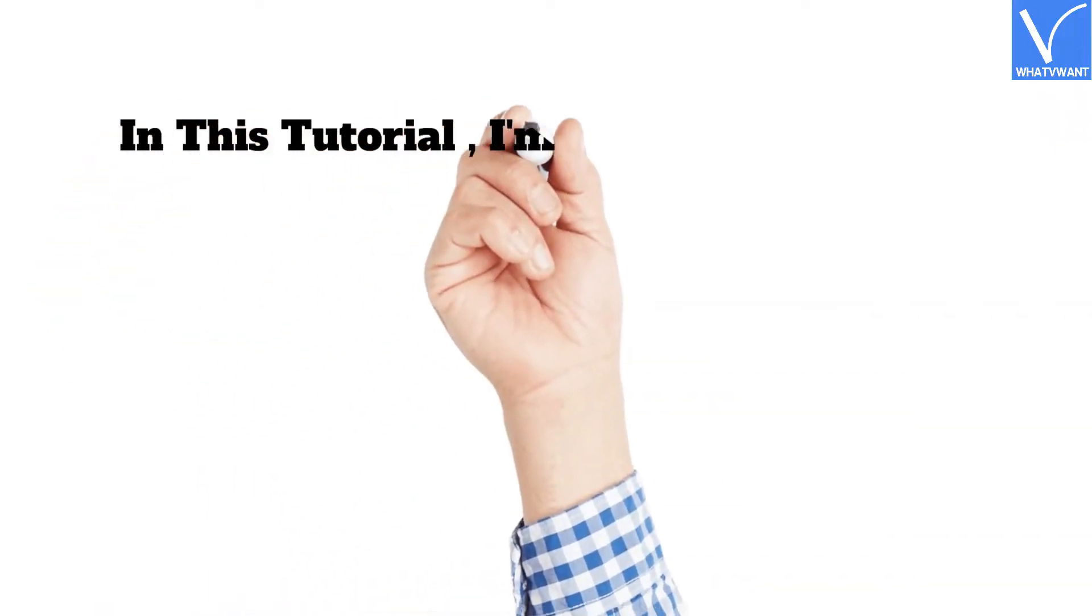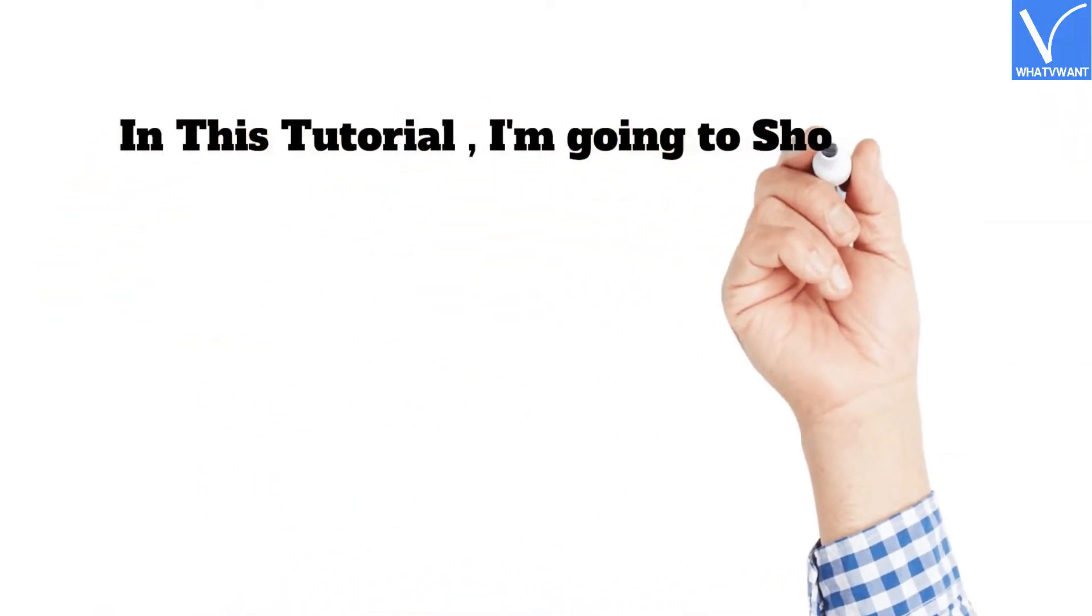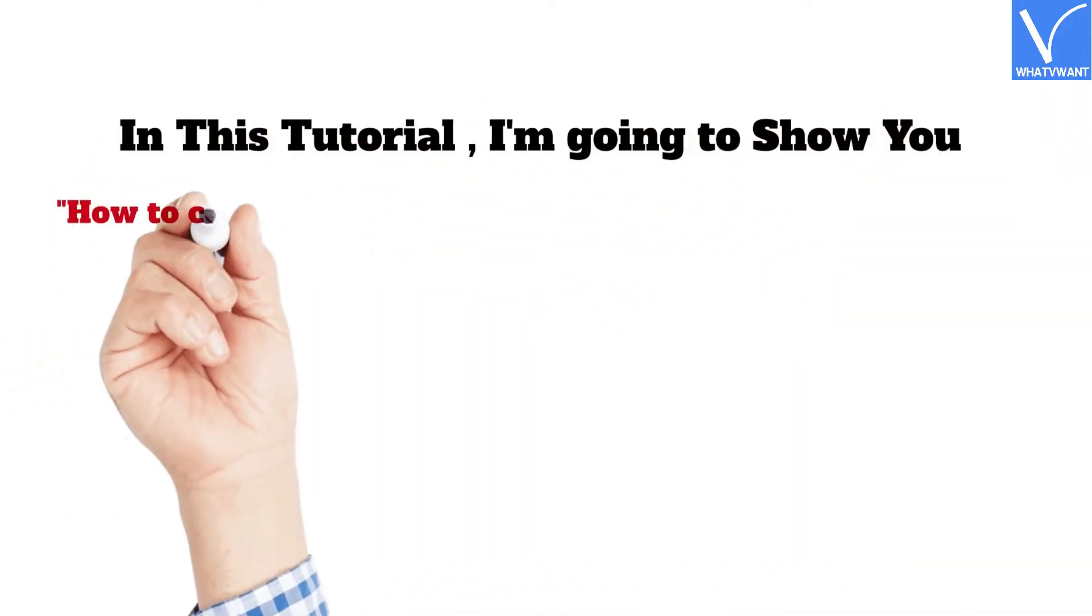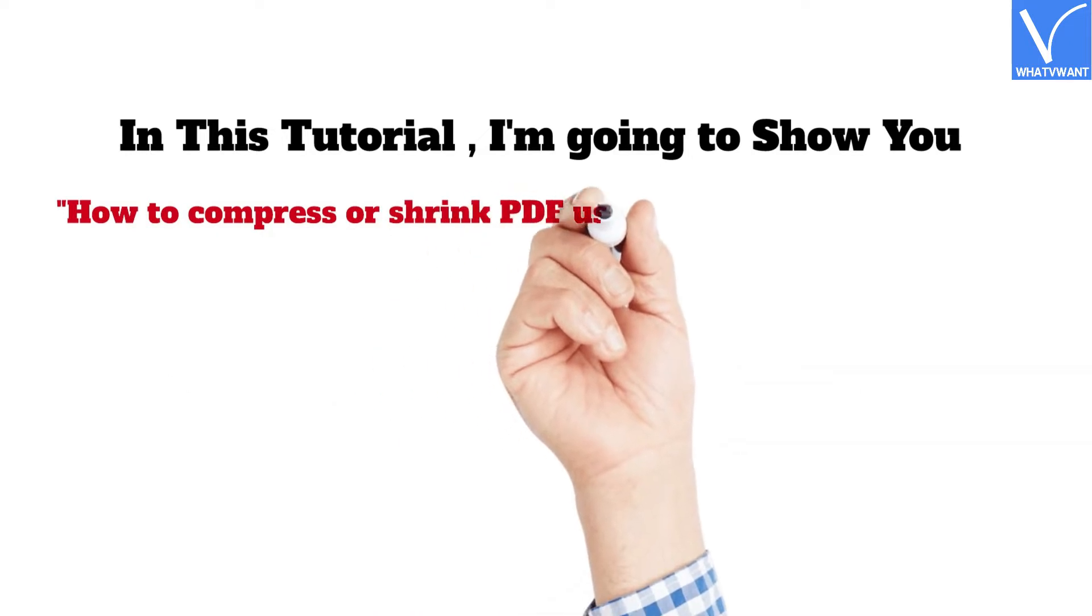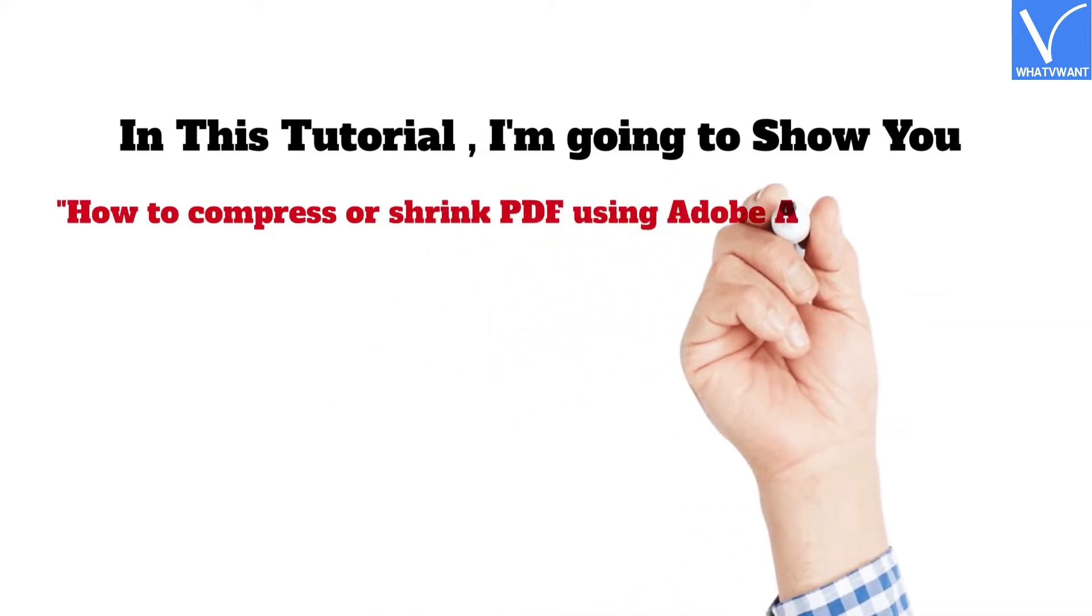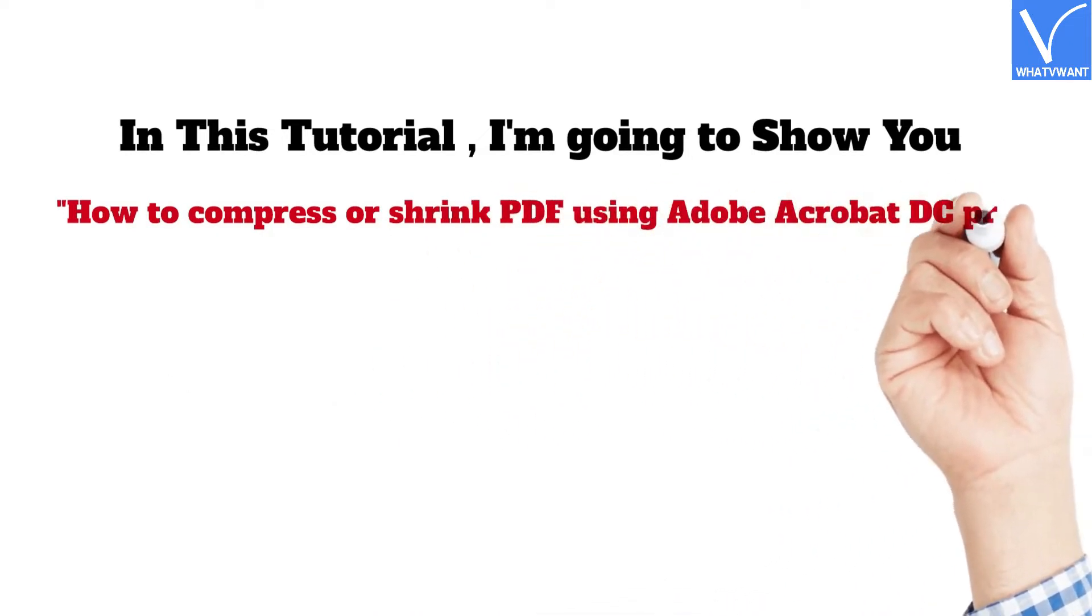In this tutorial, I'm going to show you how to compress or shrink PDF using Adobe Acrobat DC Pro.